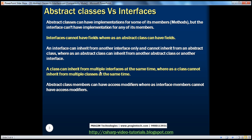A class can inherit from multiple Interfaces at the same time, whereas a class cannot inherit from multiple Abstract Classes at the same time. We understood this in the Inheritance session — classes do not support multiple class inheritance, but they do support multiple Interface inheritance. So it's possible for a class to inherit from multiple Interfaces at the same time, but not from multiple Abstract Classes.